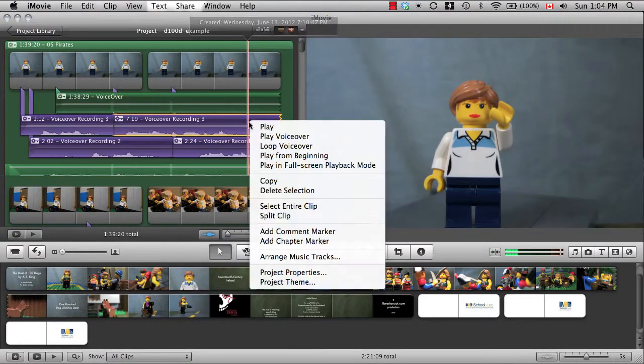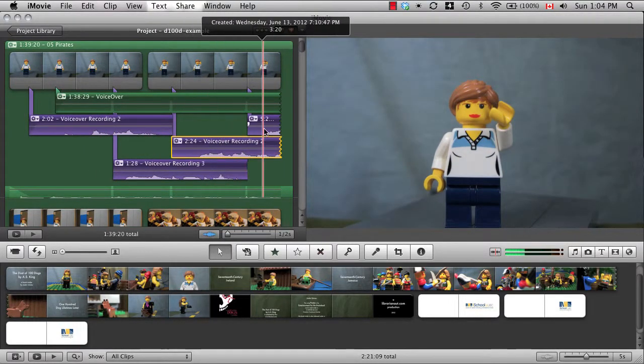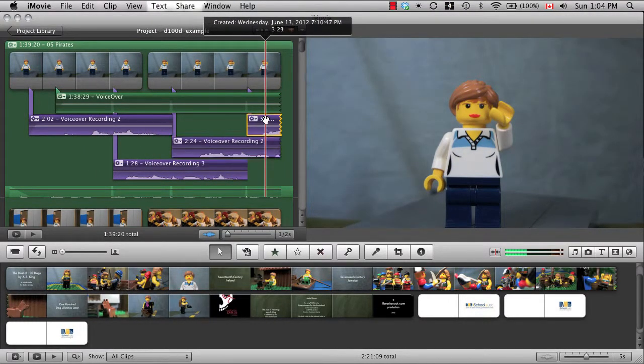If you have multiple versions of different lines, then you can select the one you think sounds better and delete the rest.